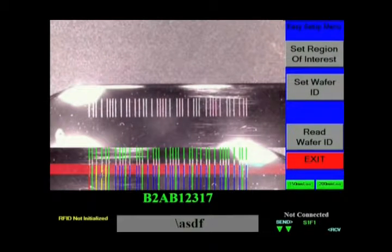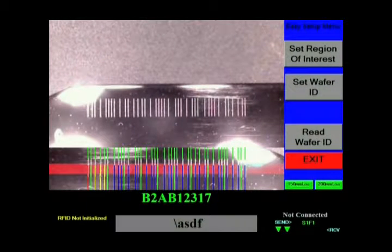And in just three simple steps, the Widmaster software automatically reads the barcode.